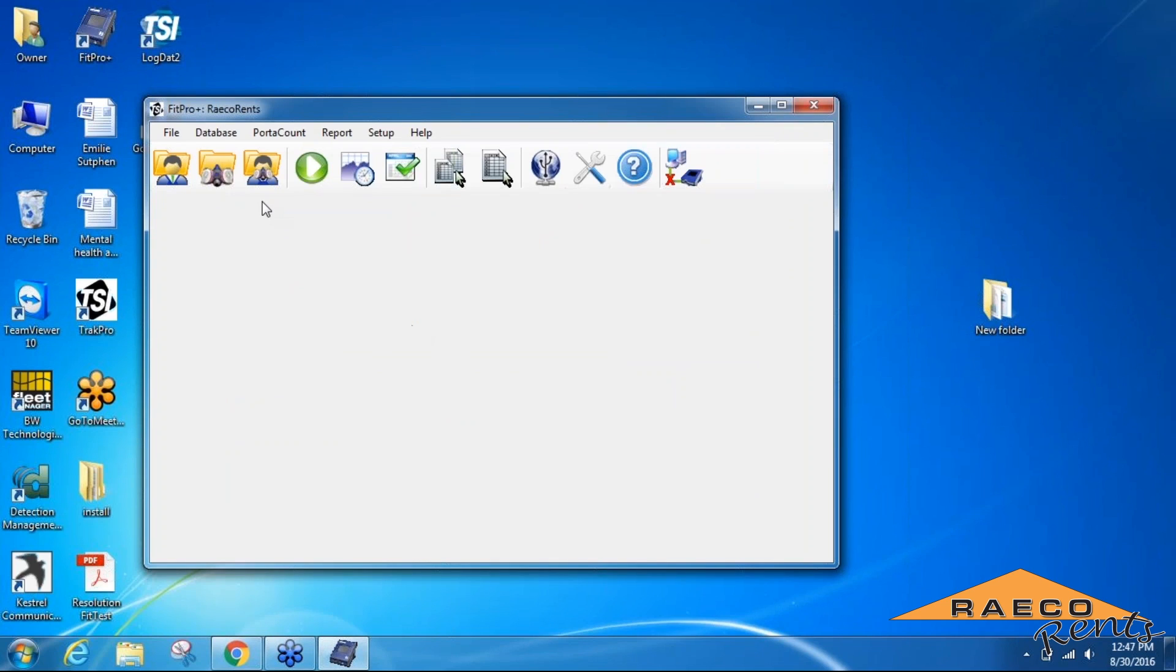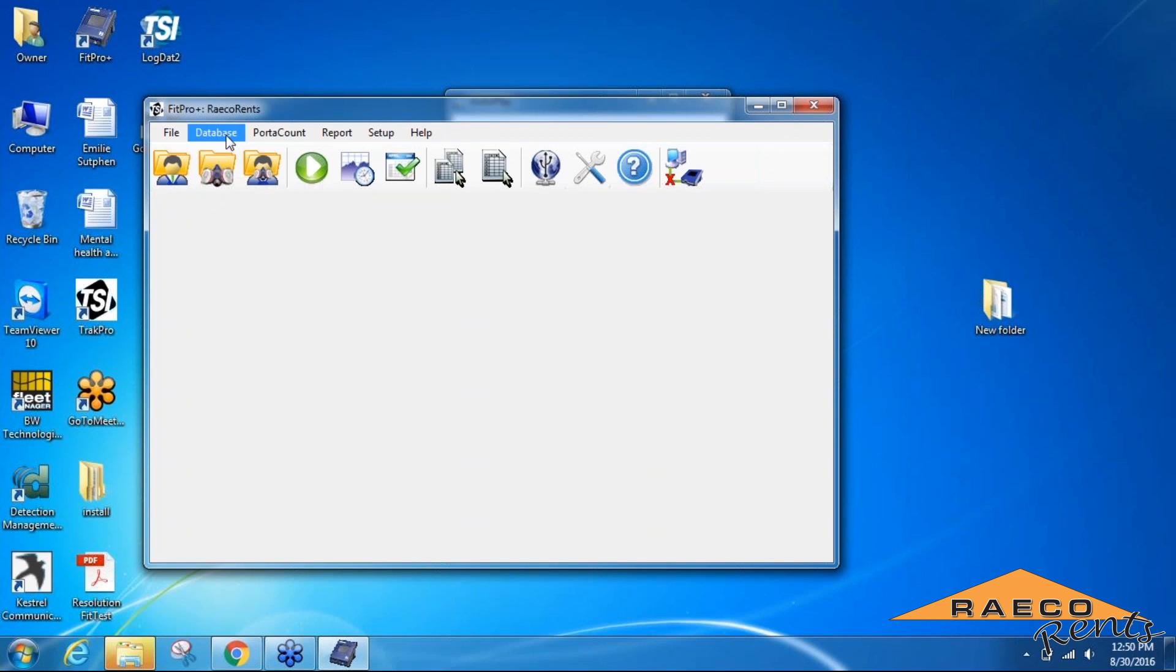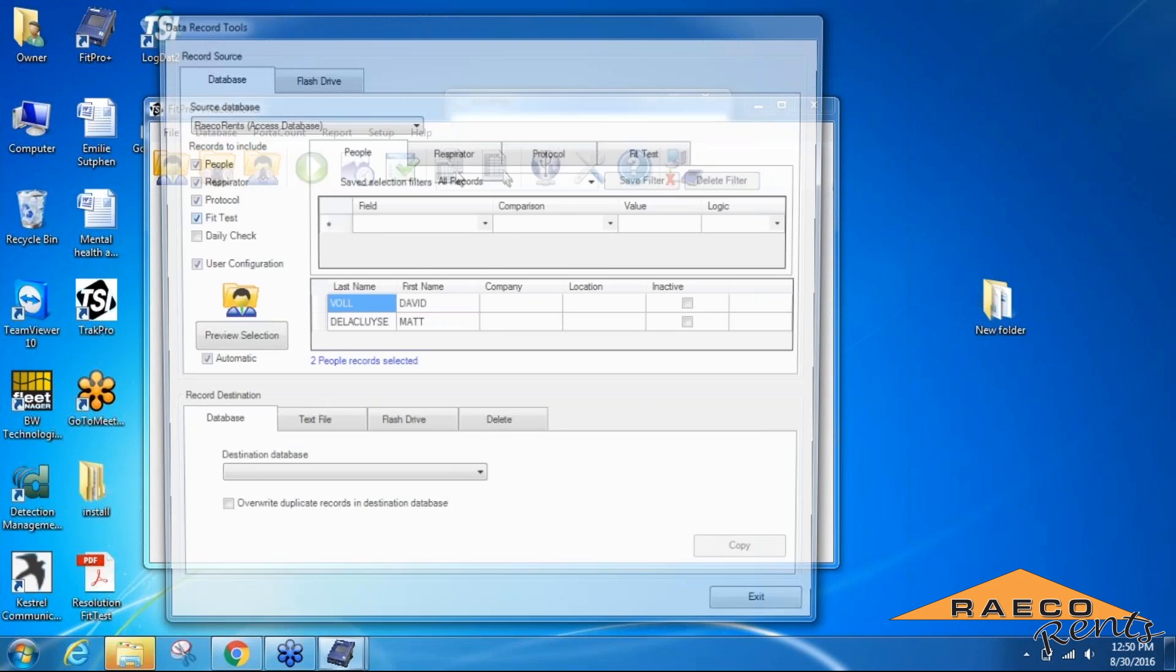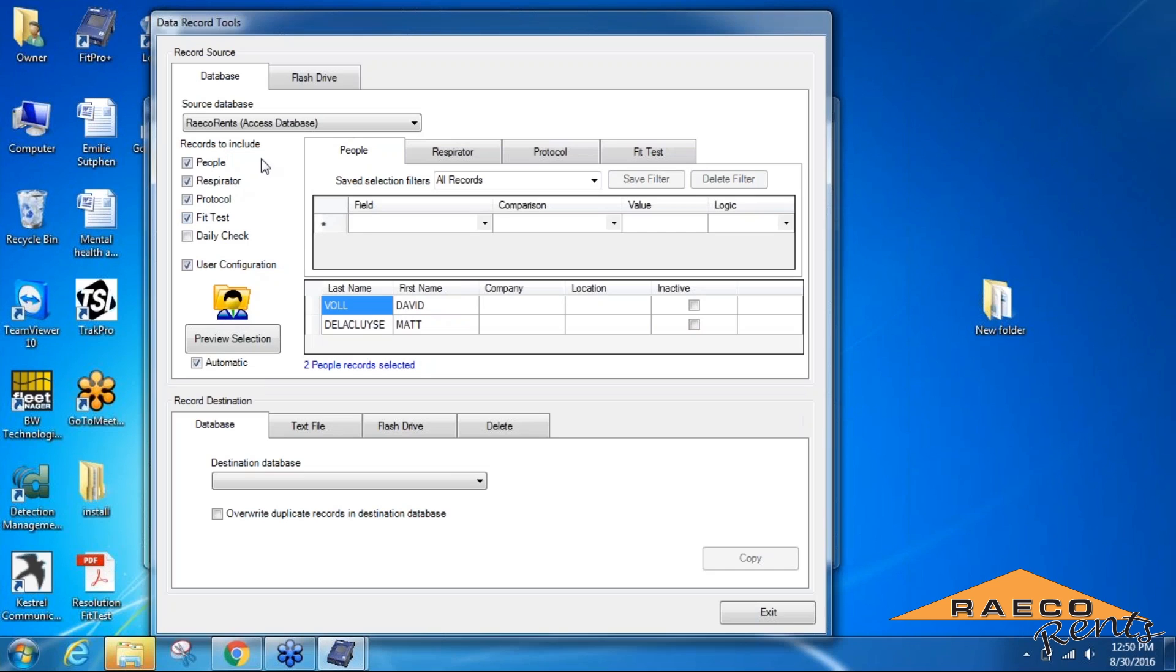Once you've added in all of the people and the respirators that you needed to for running your fit test, we can then transfer the database and all of the information that you inputted to a flash drive so that you can use it with the port account. We'll do that by going to the Database tab and we're going to go to Data Record Tools. We're going to look at the record source, which is going to be the database that we recreated, and choose the record destination as well.